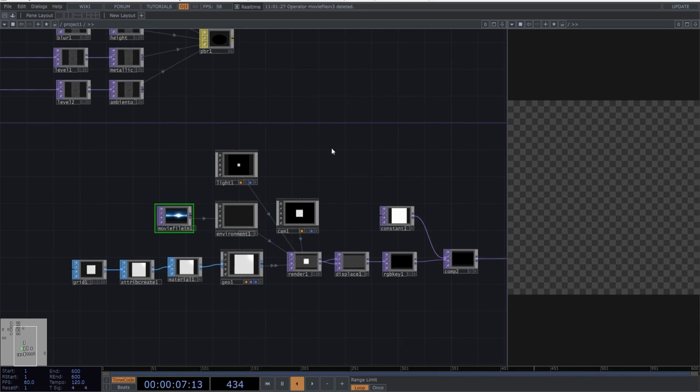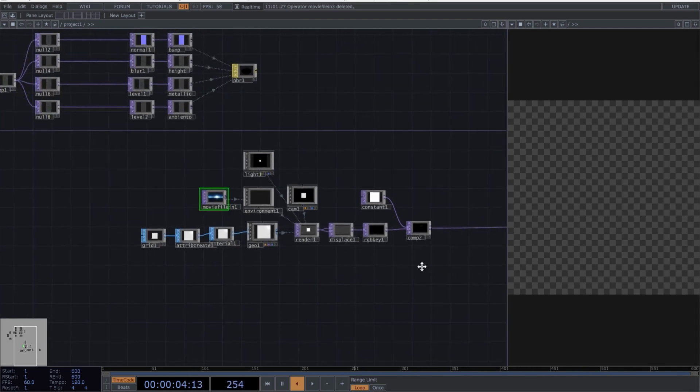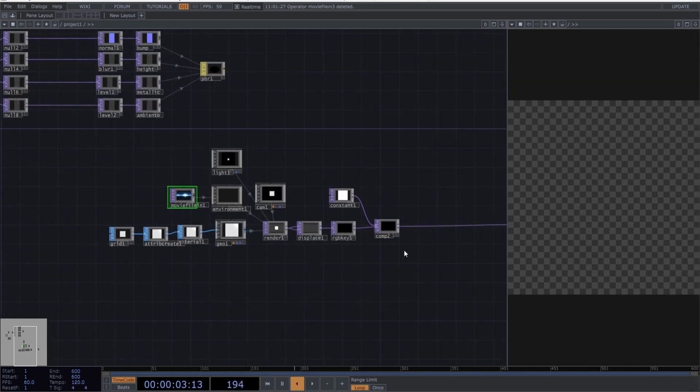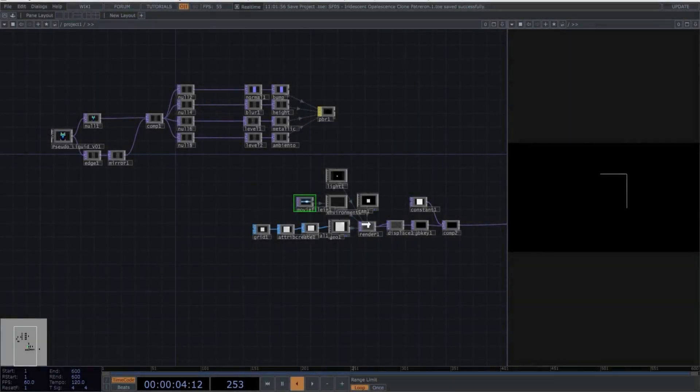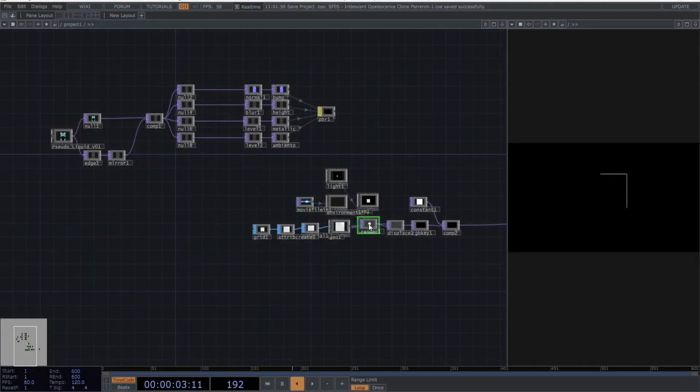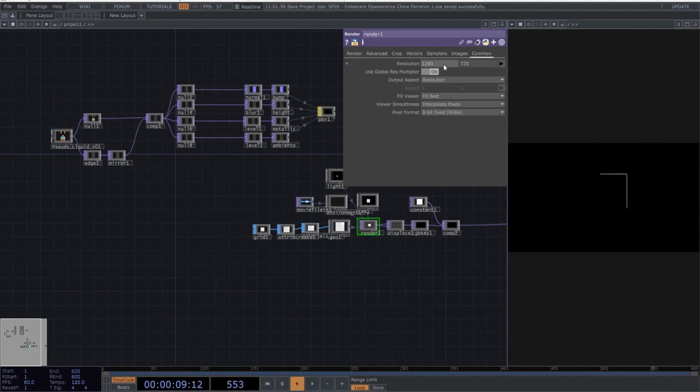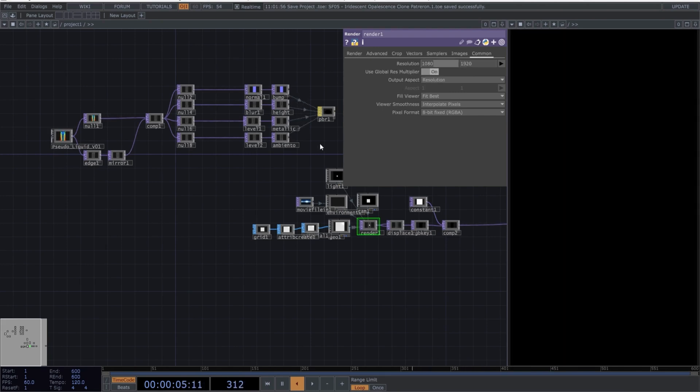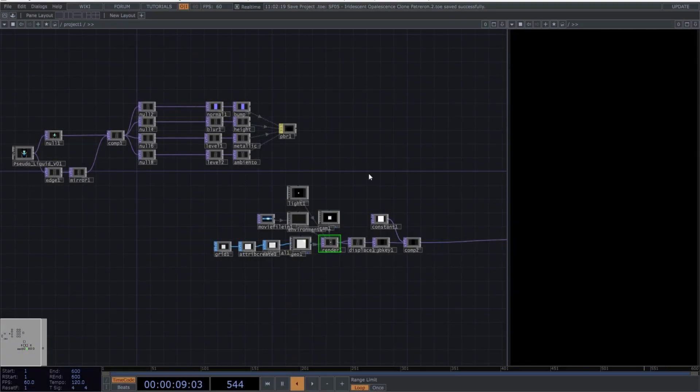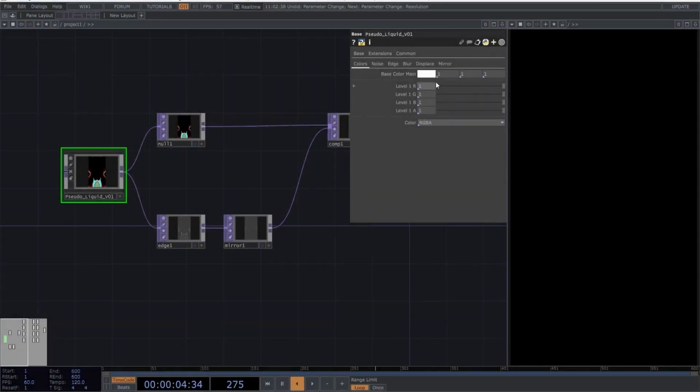Part 2, Parameters. Perfect. Let's start with the mappings and parameter settings. Select the render top and choose the resolution you will be working with. In my case, I prefer working vertically, so I'll use 1080x1920. And now copy the following parameters into each of the operators. Select pseudo-liquids and copy the following values into each of the tabs.